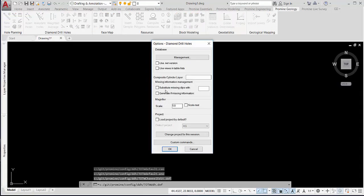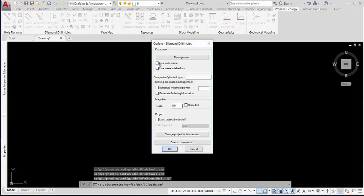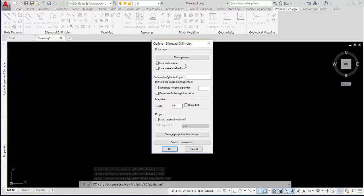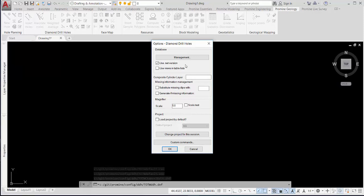Once done, you have to make sure you check the .NET version toggle, and if you have views, you have to enable them.